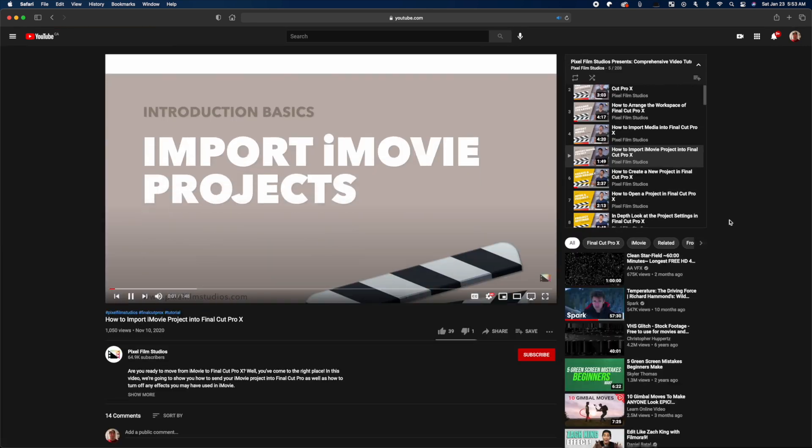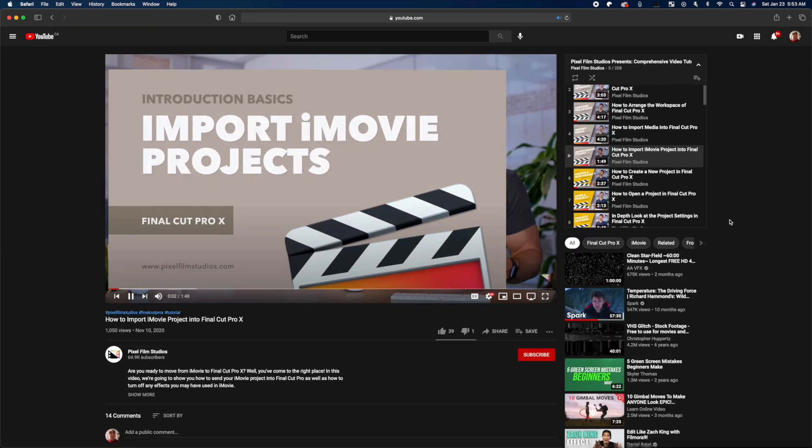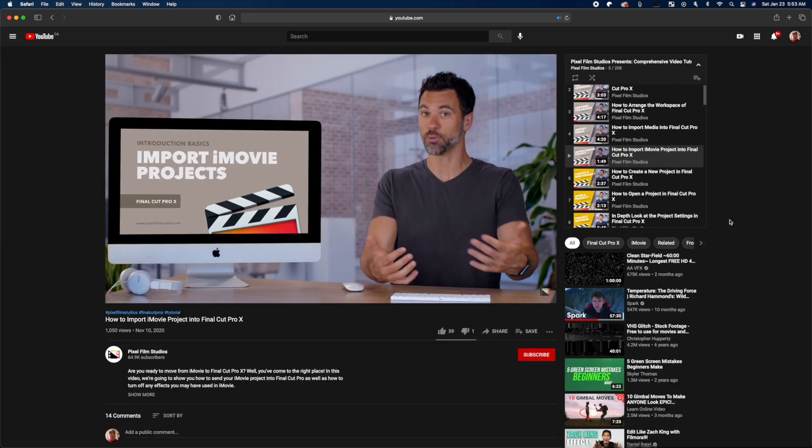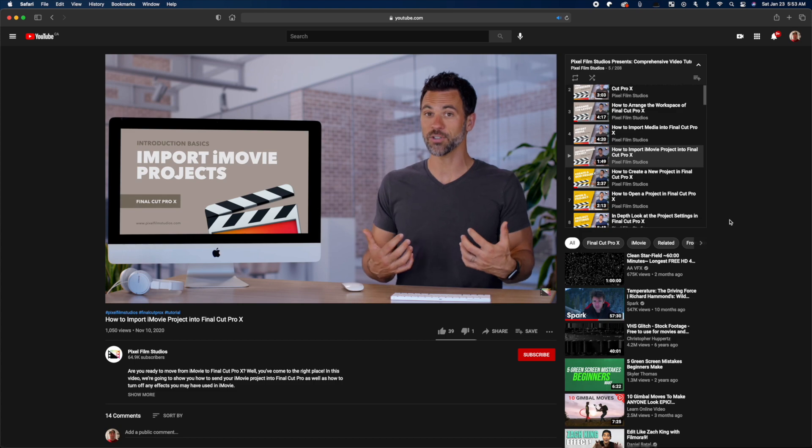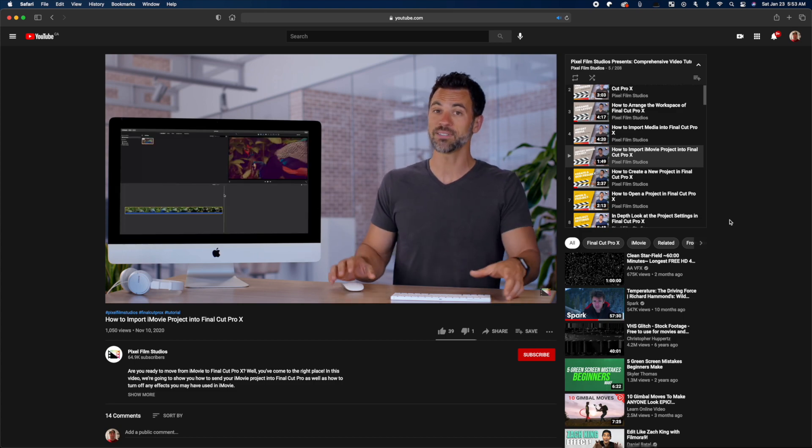Whether you're just starting out and want to learn the basics, or need to learn a specific feature or effect, chances are this playlist has a tutorial for you. I'll leave a link to it in the description below. Now, back to Final Cut Pro.